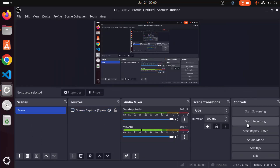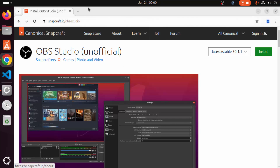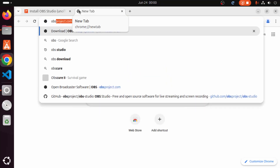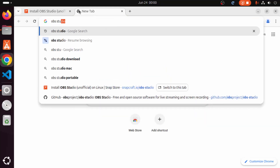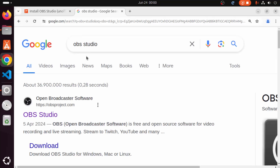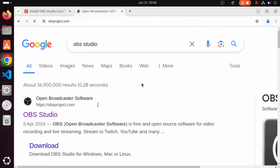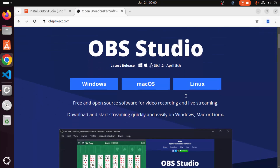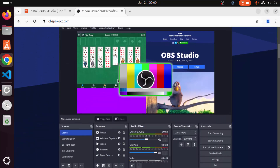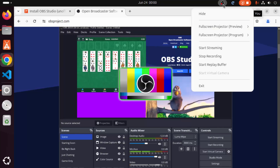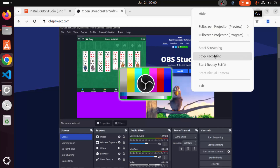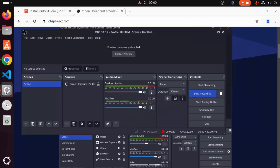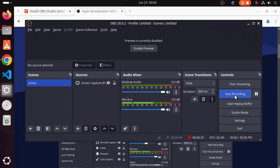Click Start Recording, which will start the screen capture on your desktop. I'll minimize OBS and capture my browser — searching for OBS Studio and navigating to the official OBS Studio website to demonstrate the screen capture. Once you're done recording, go back to OBS Studio and click Stop Recording.